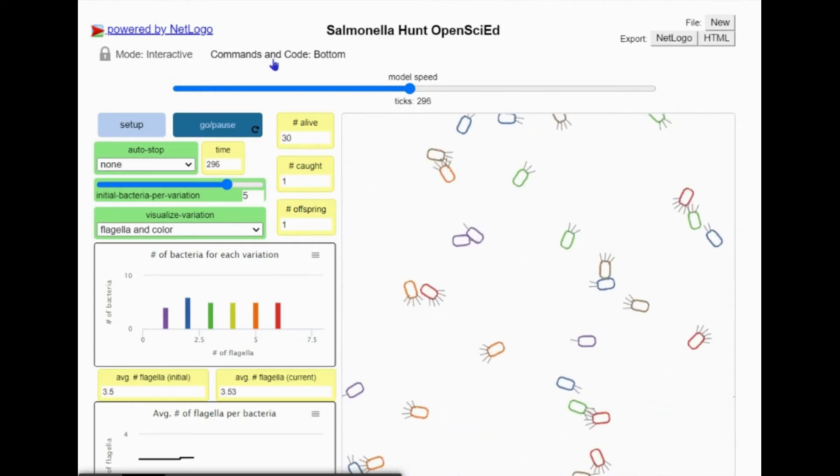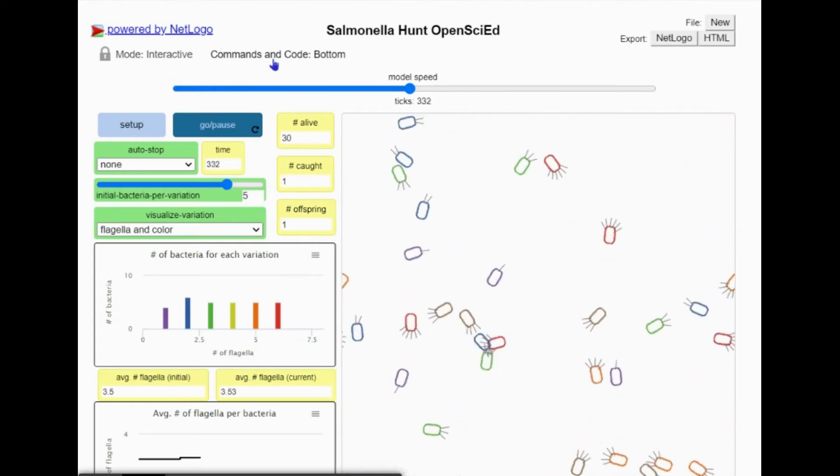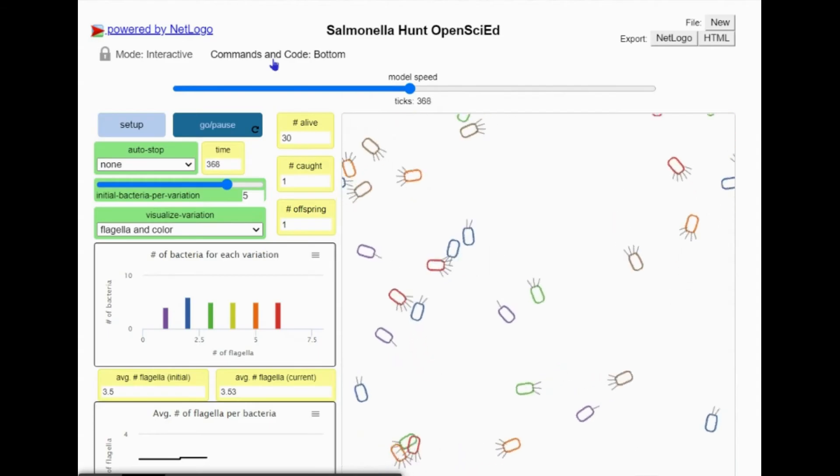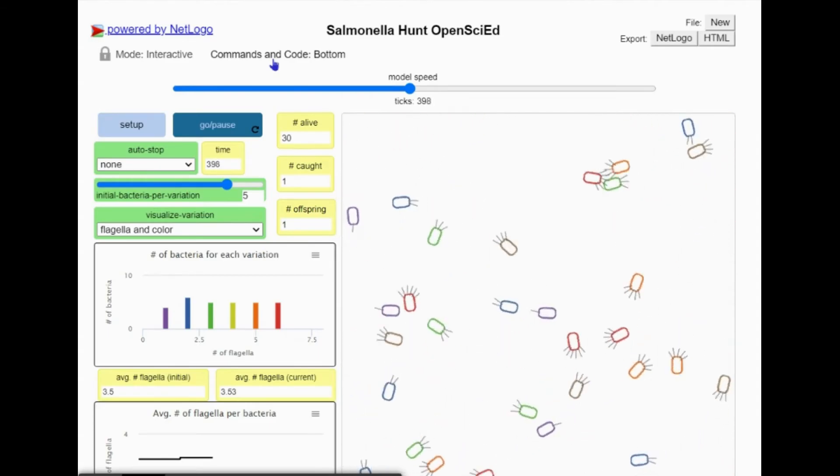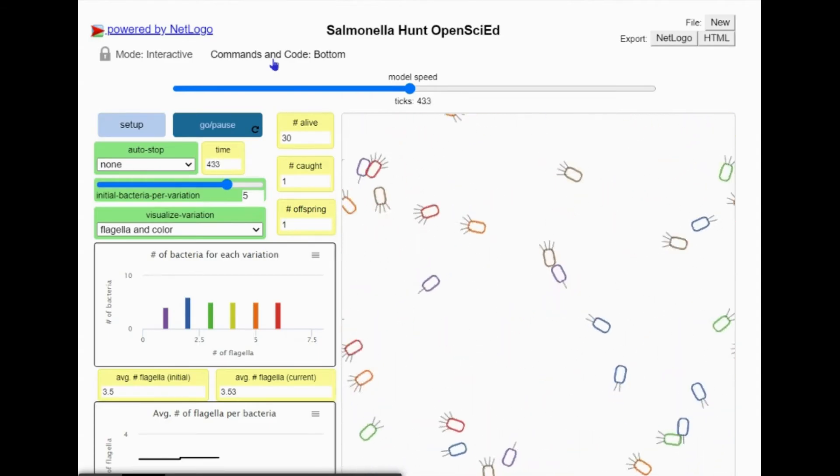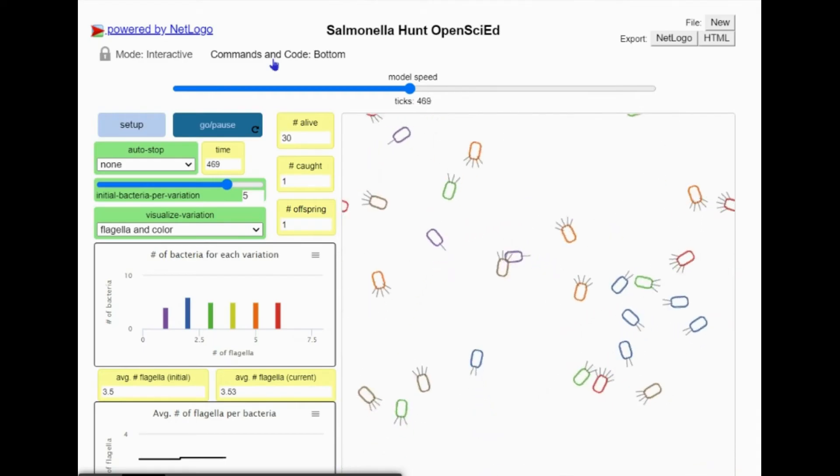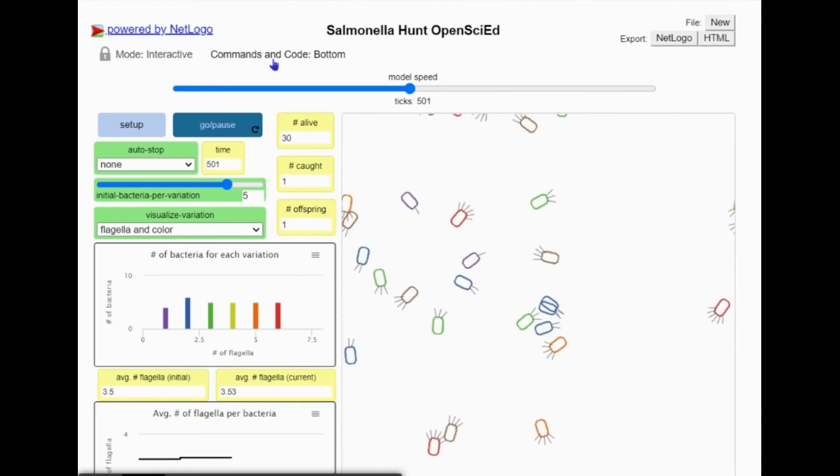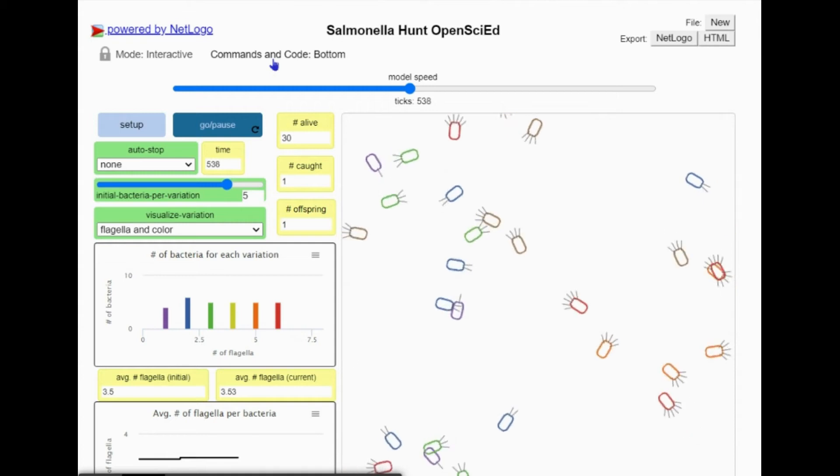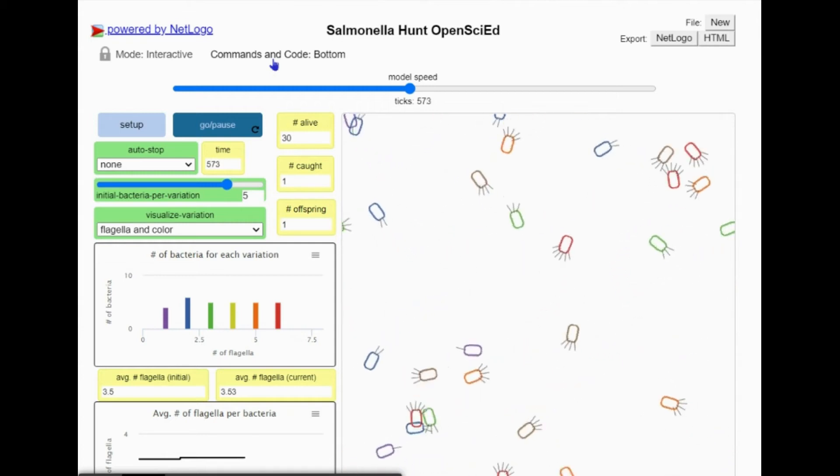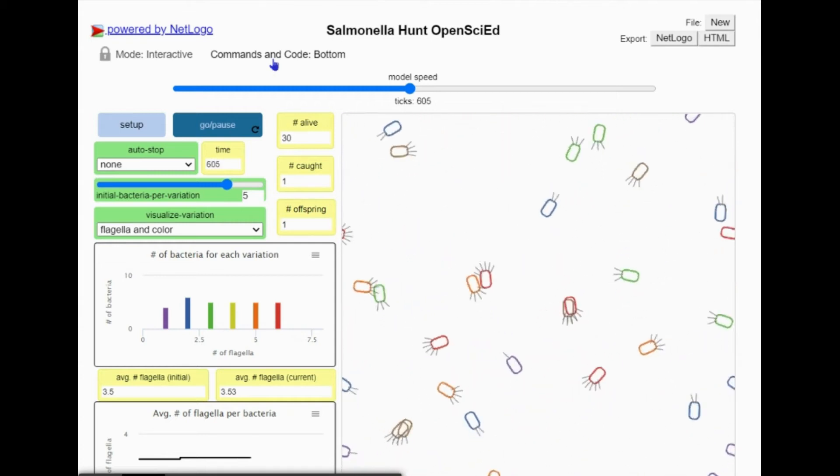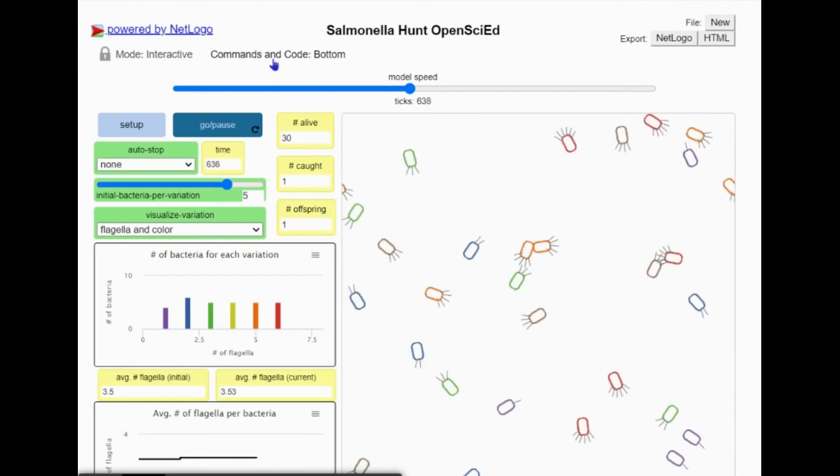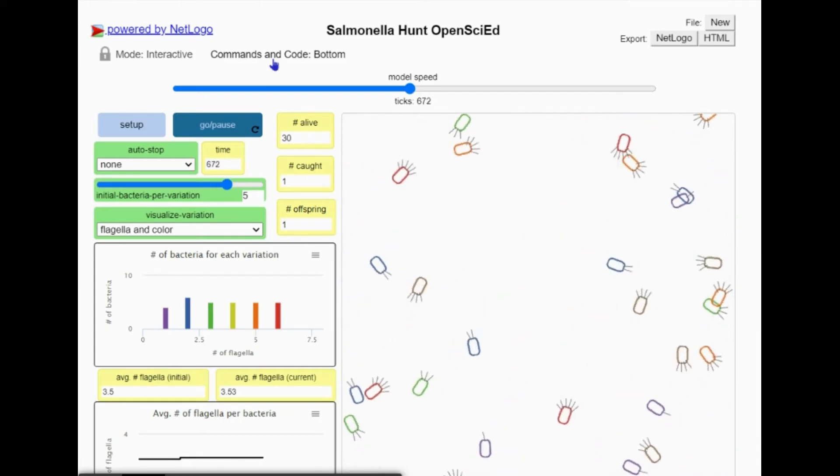One bar went up and one bar went down. That's because I removed one from the population by clicking on it, but at the same time the computer selected another individual bacterium to produce an offspring. The randomly selected bacterium splits in half, producing two offspring. The offspring have identical genetic information to the parent bacterium and thus the exact same number of flagella.